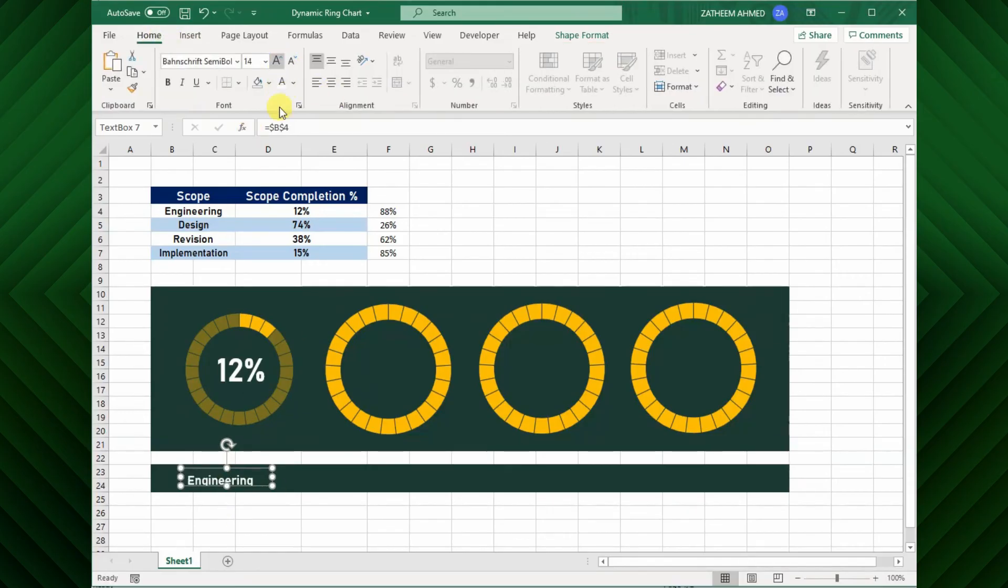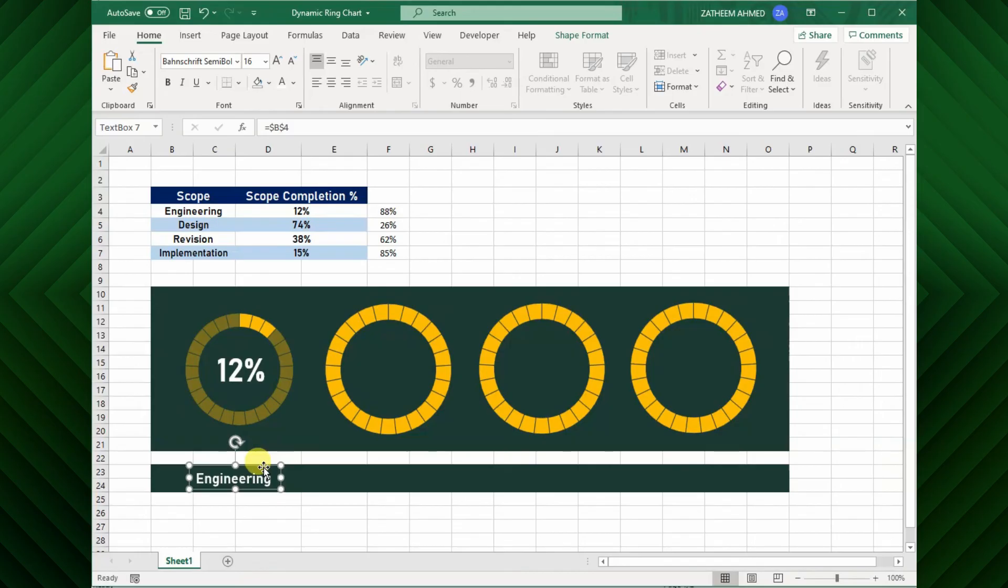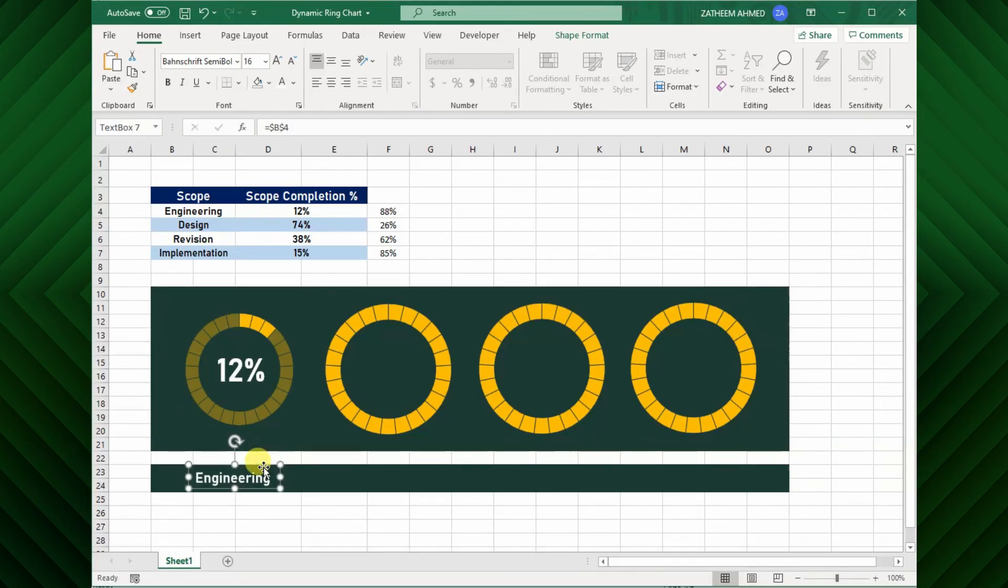Now we have completed the first project scope. You may follow the same method to complete the remaining scopes of the projects. You can download the free template from linked in the description, so that you can try as well.